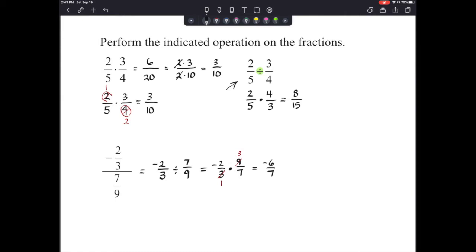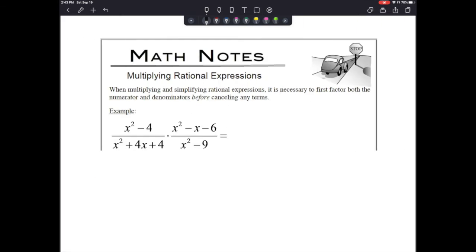Don't be afraid to rewrite a fraction divided by a fraction if you need to when simplifying. Now looking at multiplying rational expressions that are more algebraic in nature. The directions state: when multiplying and simplifying rational expressions, it is necessary to first factor both the numerator and denominators before cancelling any terms. Remember, I cannot cancel out x-squareds because they each have something added or subtracted from them — those are not factors by themselves.